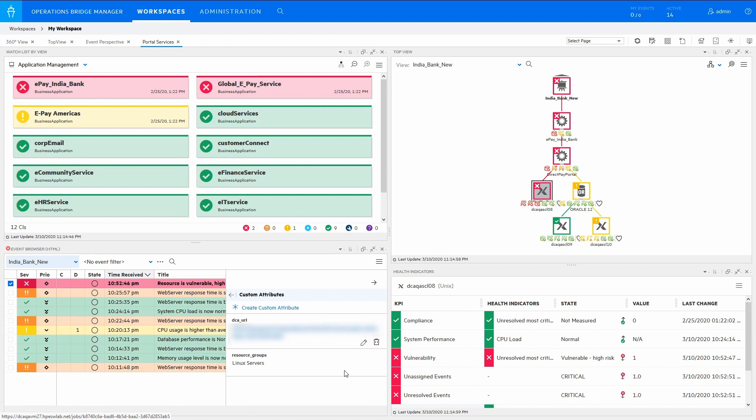The user can click to drill down. The application topology clearly shows a critical patch vulnerability on a single Linux server is driving the potential risk for the entire application. An event indicating resource vulnerability due to a missing critical patch can help the server administrator analyse the extent of the potential impact by launching DCAX's Resource Management Console.